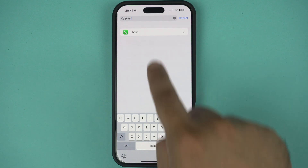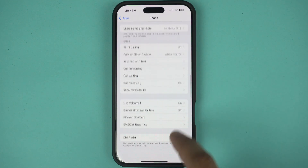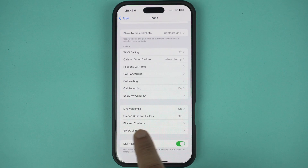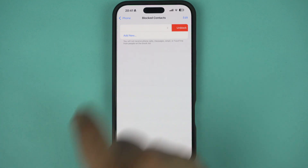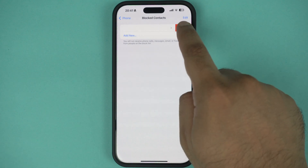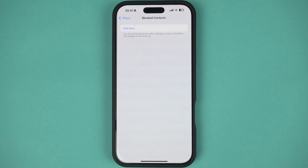On this page, find and tap on the Blocked Contact option. Doing this will reveal a list of phone numbers and contacts that you have blocked on your iPhone. Find the number that you want to unblock and swipe on it to reveal the Unblock button. Tap on the Unblock option to unblock this particular contact. Repeat this step for all the contacts that you wish to unblock.